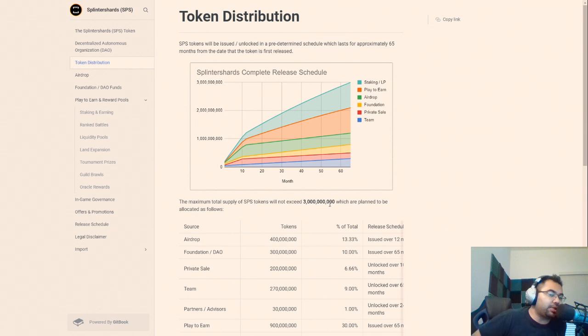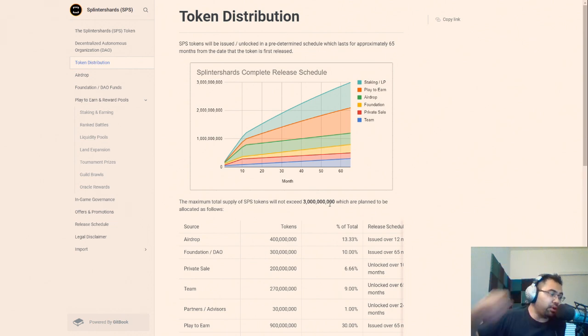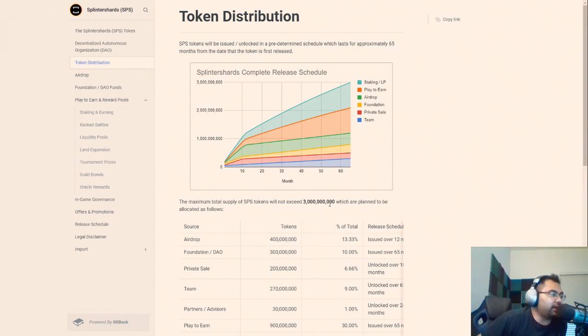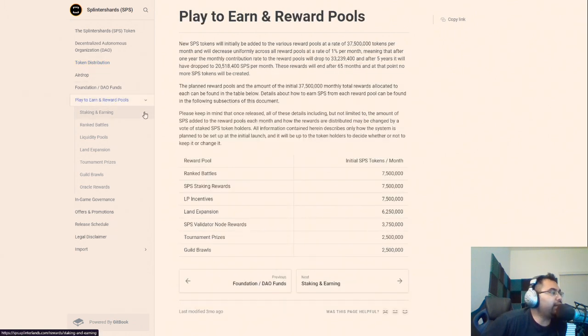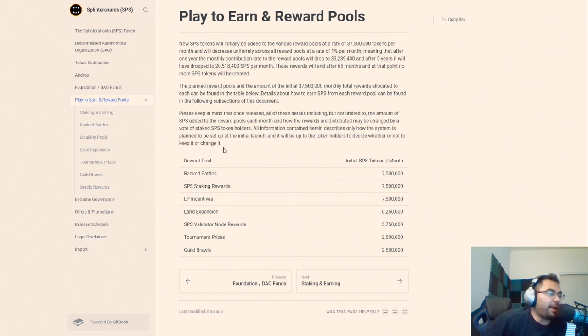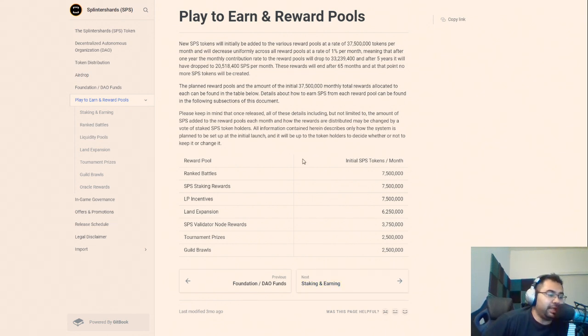And I think there will be opportunities to burn more in the future with node sales and whatever else the team decides to come up with for SPS burns throughout the course of the game and the token life. So if we go down to the play and earn reward pools, this is where I'm primarily focusing because many of these have not been implemented yet.